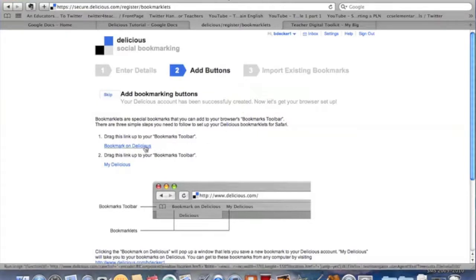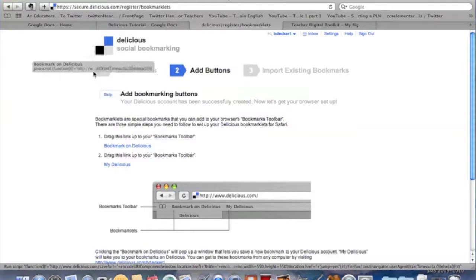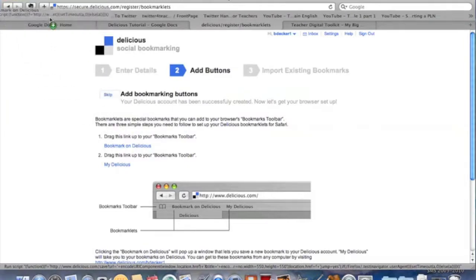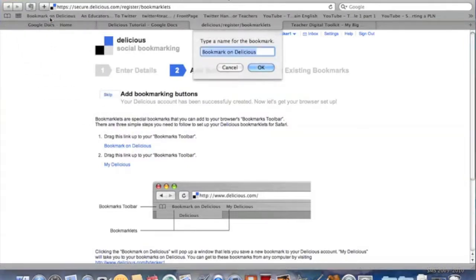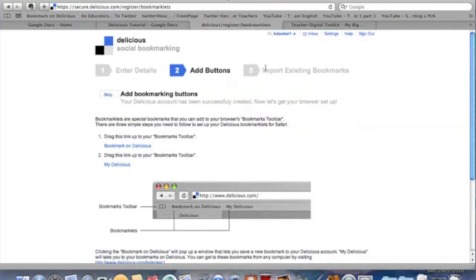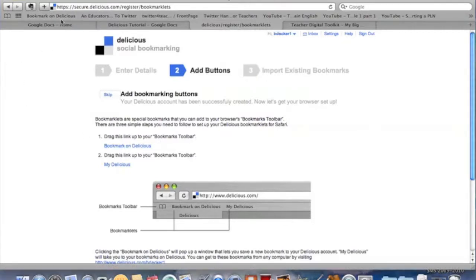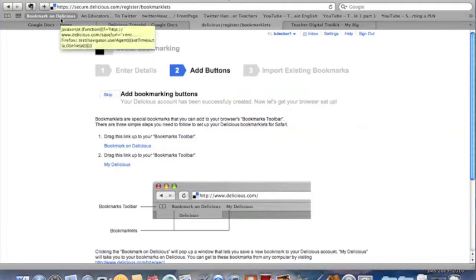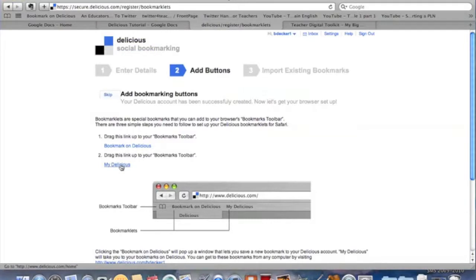All you're going to do is highlight that link, click on it once, do not let up, drag it up into this bar and let go. You can see automatically it goes in. Then what that's going to do is any site that I see, all I need to do now is click on bookmark on Delicious and it'll have me go ahead and tag that.